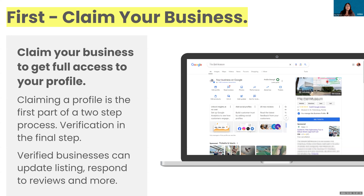This is a two-step process. Claiming, which is basically raising your hand and saying yes, I'm a representative of this business. And then verification, where we go through a method — much like getting into your bank account — where you verify that you really are a rightful representative of that property.